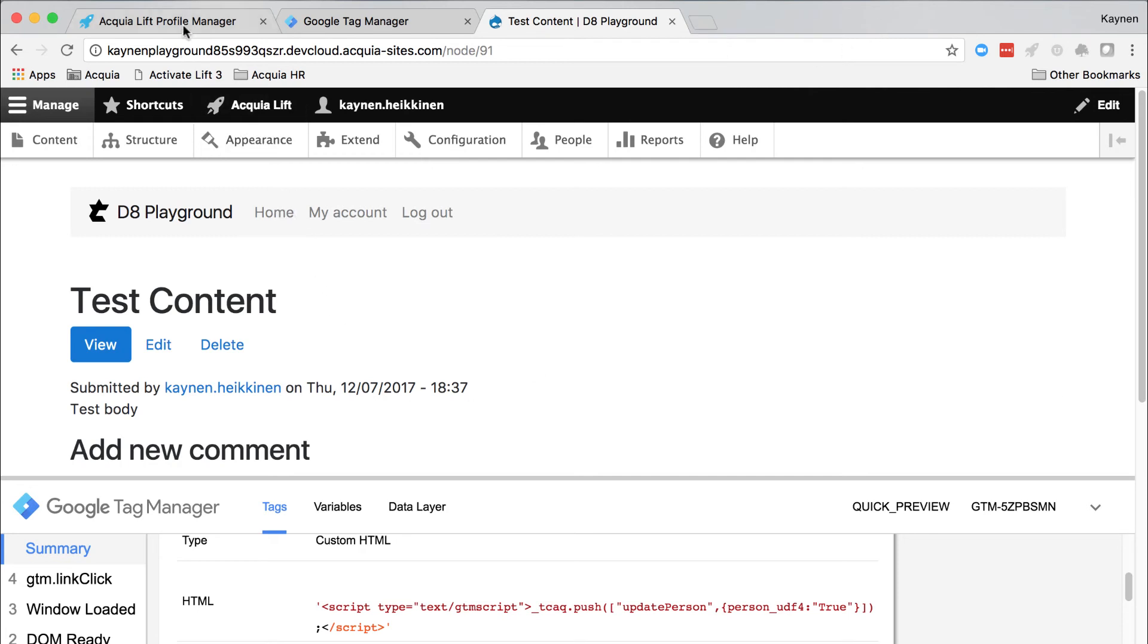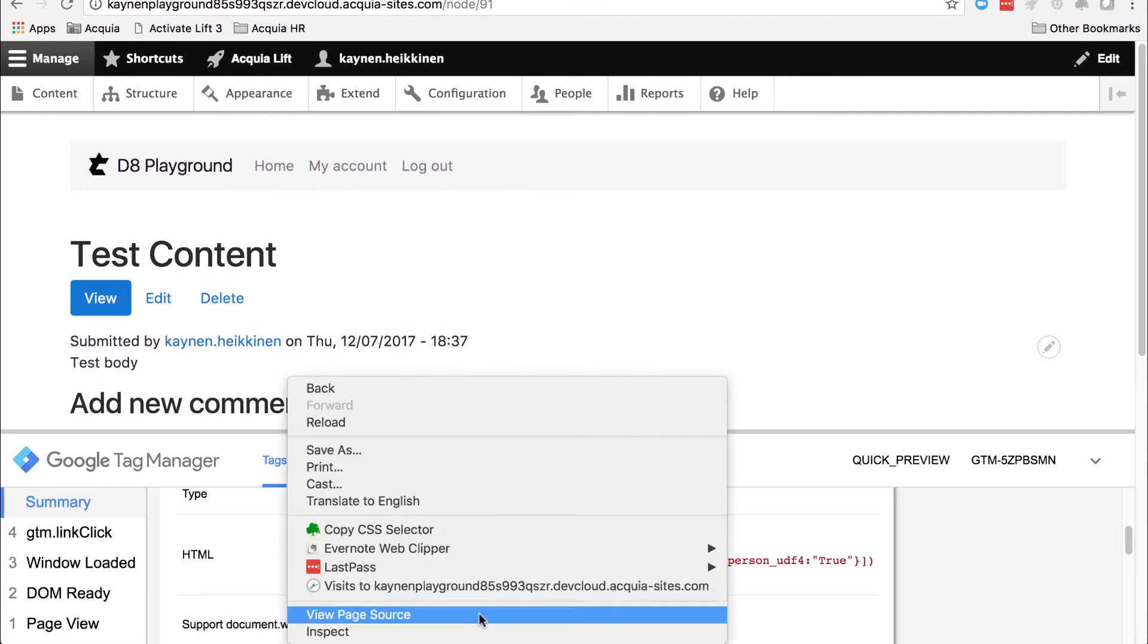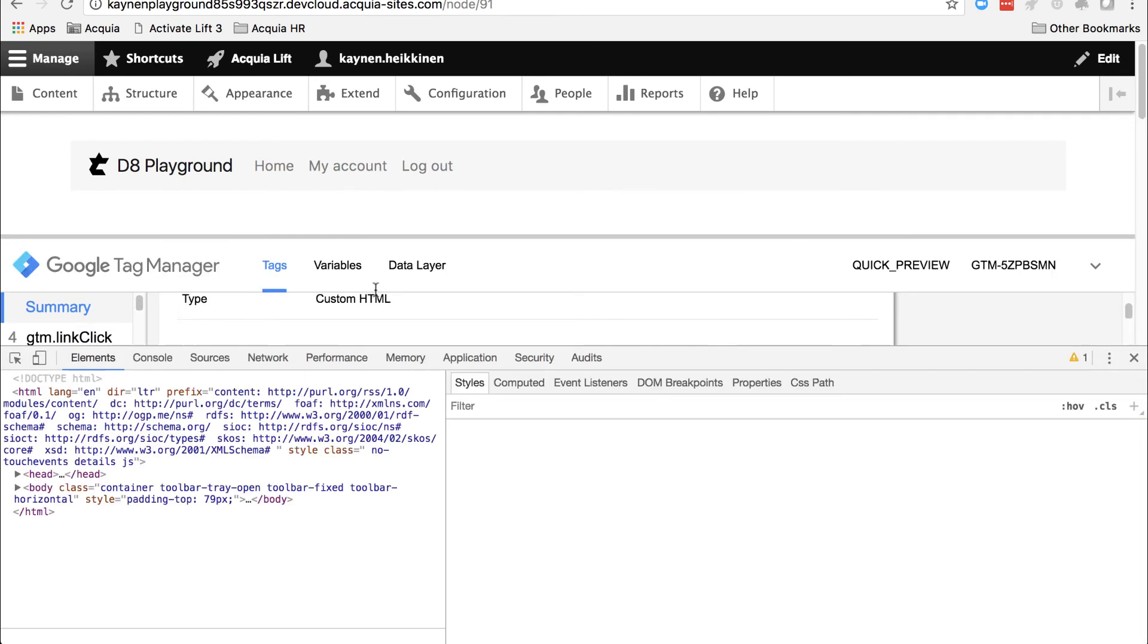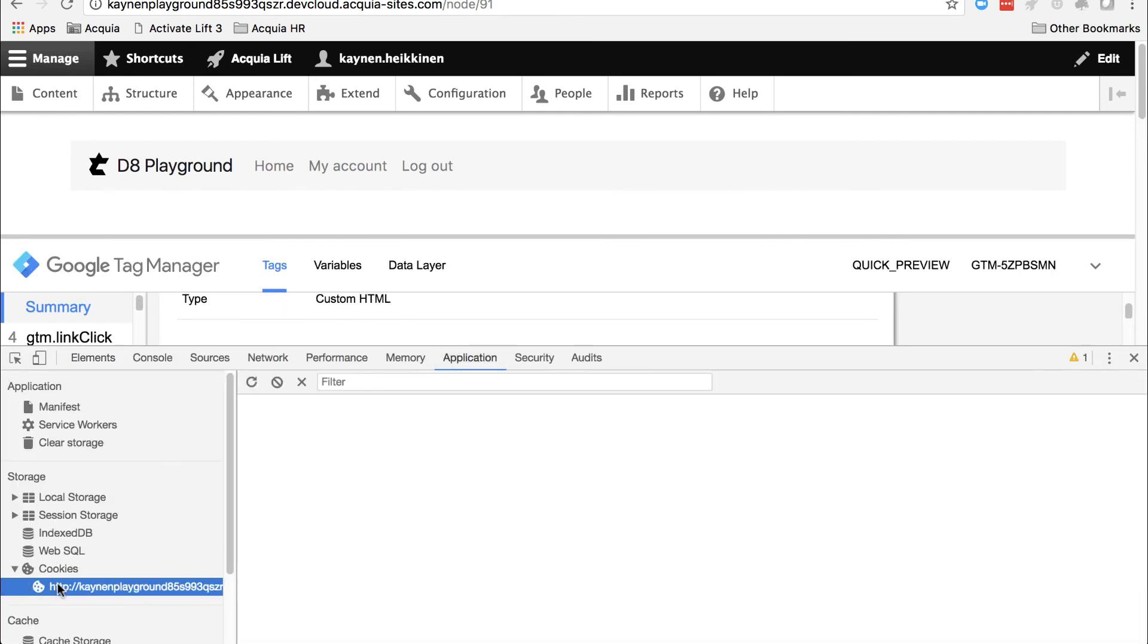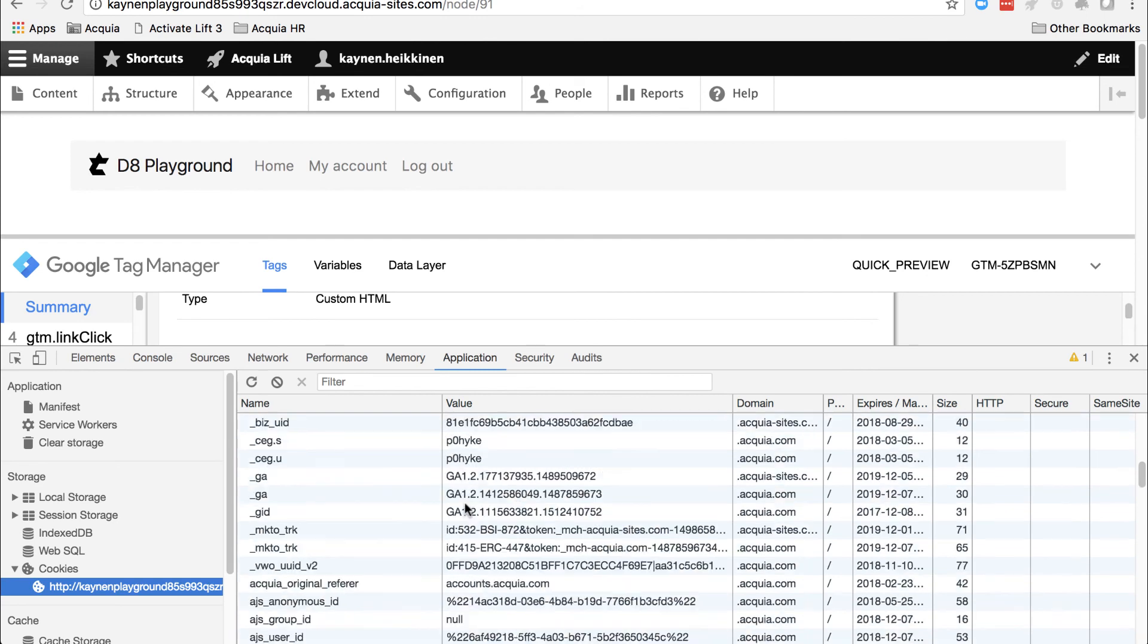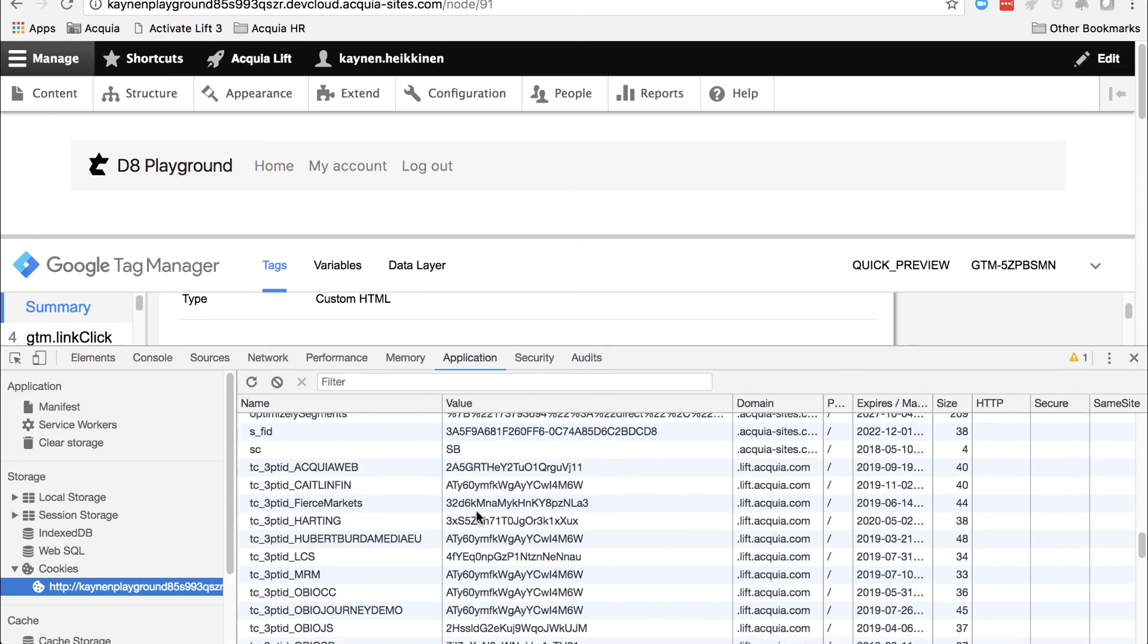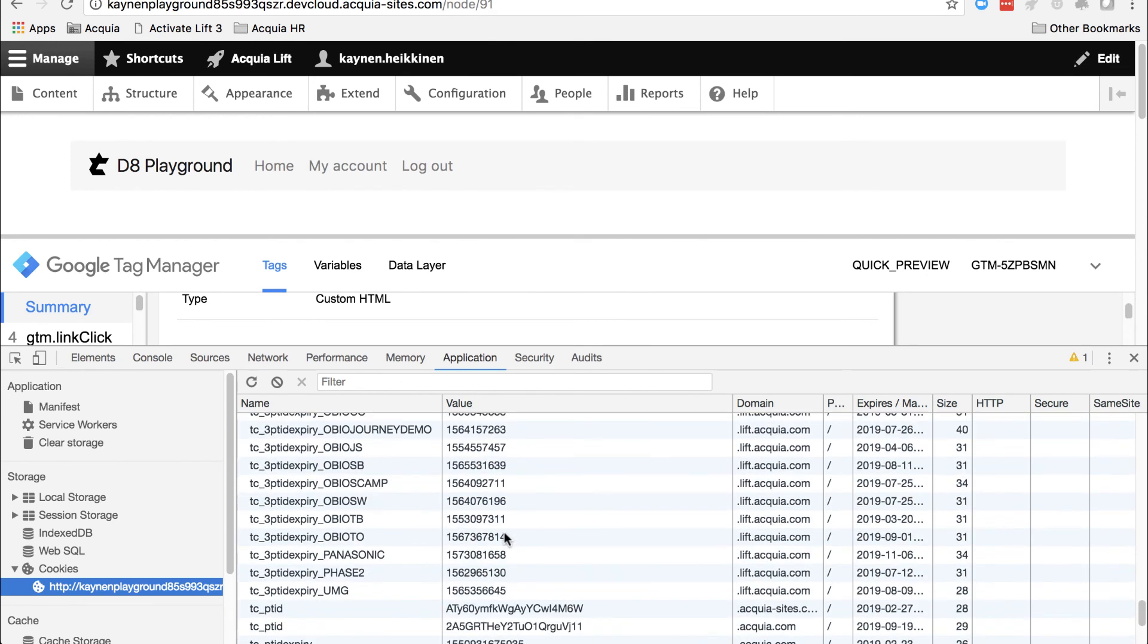Once that's working, let's just double check and make sure that lift has collected the data. Before logging into lift profile manager, grab the lift tracking ID from your browser cookies. In Chrome, you can inspect and then open application cookies. From there, copy the TC underscore PT ID for your website URL.